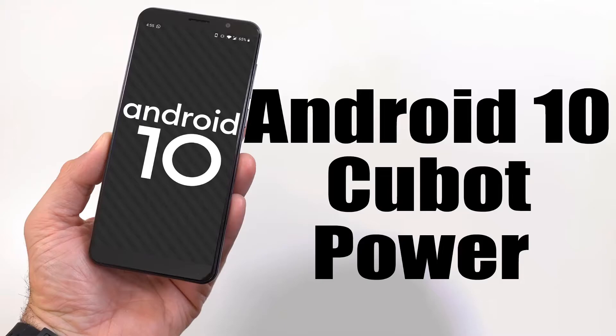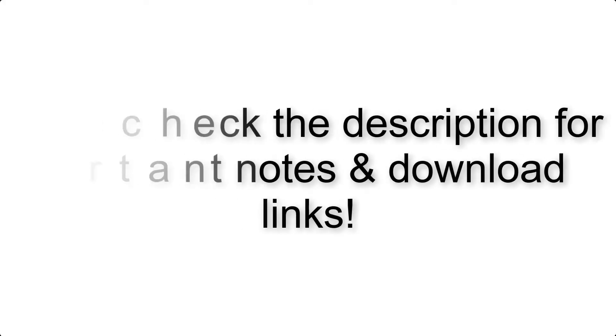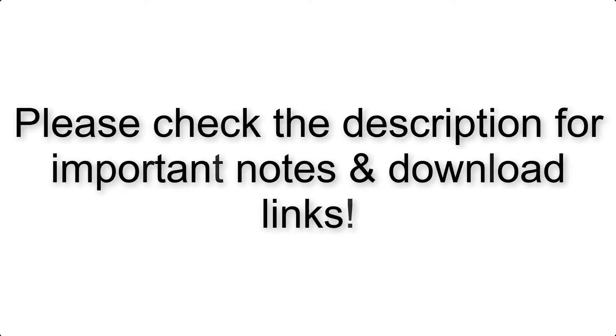Install Android 10 on Cubot Power via AOSP GSI Treble ROM. Please check the description for important notes and all the download links.